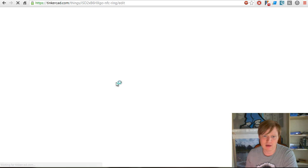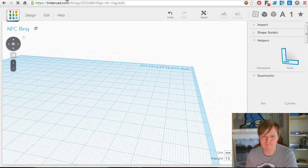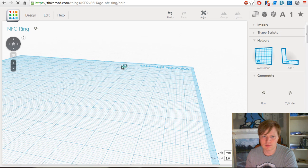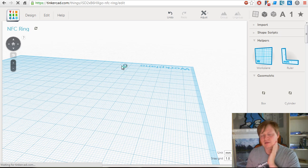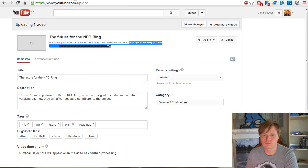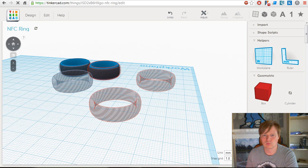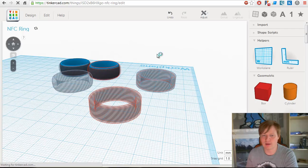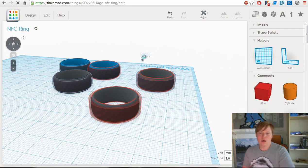I'll just show you now. You'll have to bear with me a little bit because my internet's running slow as I'm uploading a video. I've just told it to edit this NFC ring.